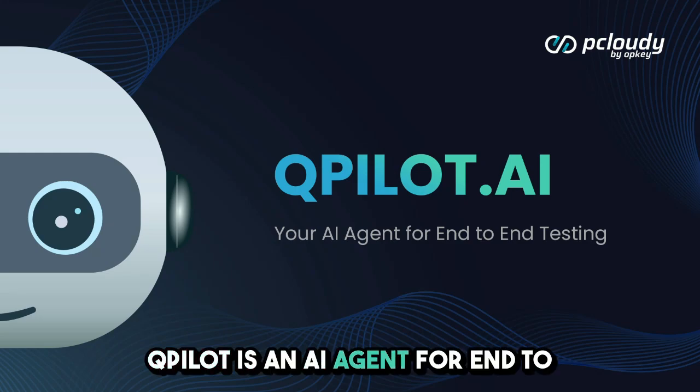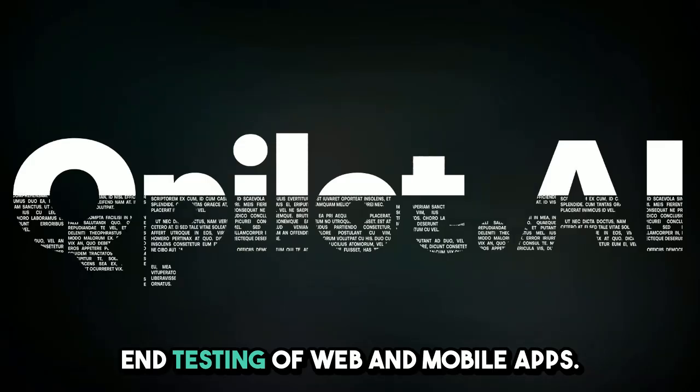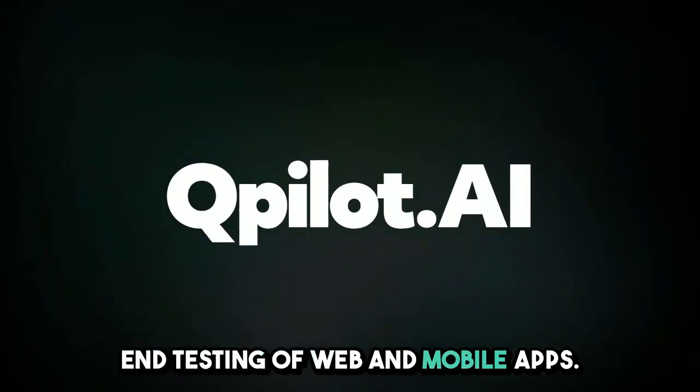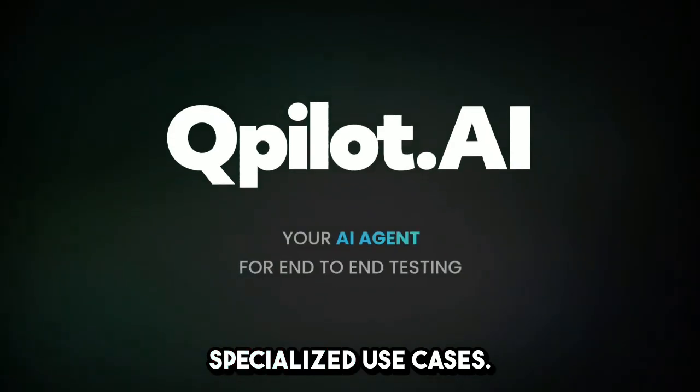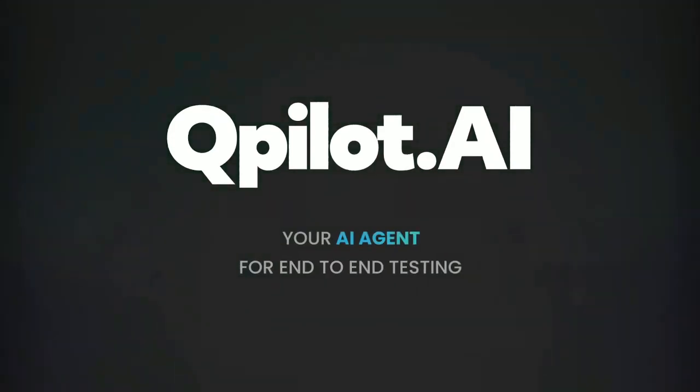QPilot is an AI agent for end-to-end testing of web and mobile apps. It can serve many specialized use cases.